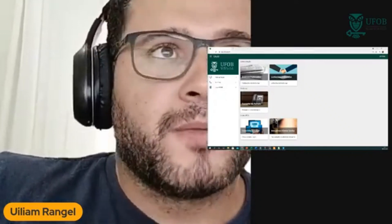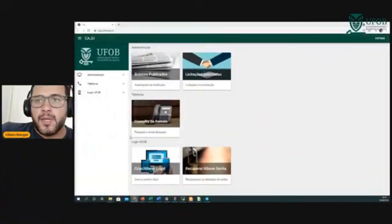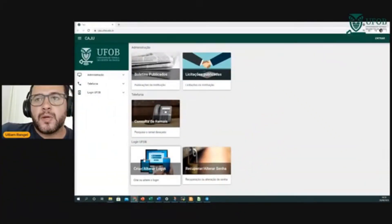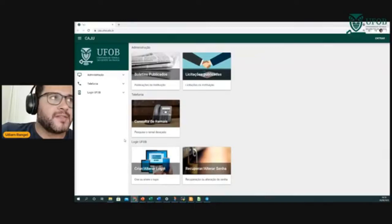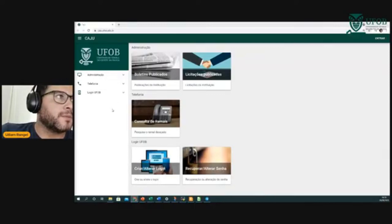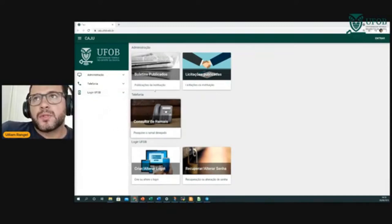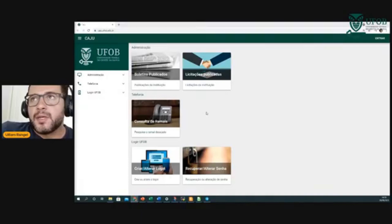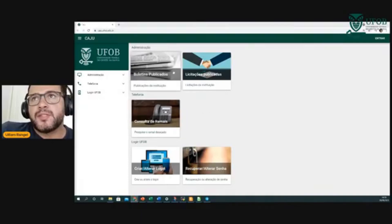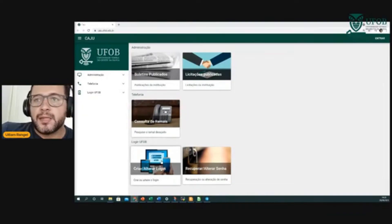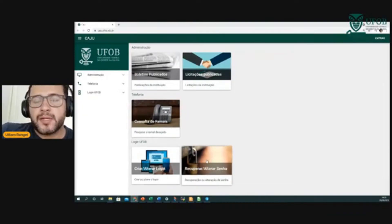Para se ter uma conta na UFOB, é preciso criar ou alterar login. O sistema que deve ser acessado tem o link caju.fob.edu.br. Alguns módulos do Caju — nossa plataforma de sistemas desenvolvida internamente — são públicos: boletins publicados, situação publicada, remais, criar/alterar login ou recuperar/alterar senha.